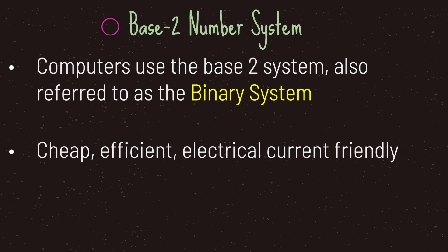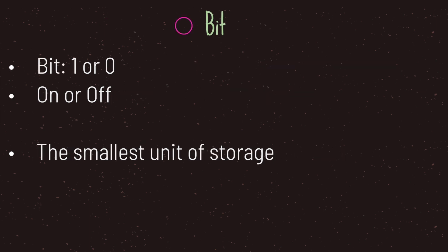However, computers do not use the base-10 numbering system. Instead computers use the base-2 numbering system, also referred to as the binary system. The reason computers use base-2 is because it's cheap, efficient, and electrical current friendly. In computers we use the word bit to describe the smallest unit of storage. A bit is either one or zero, one being on and zero being off.